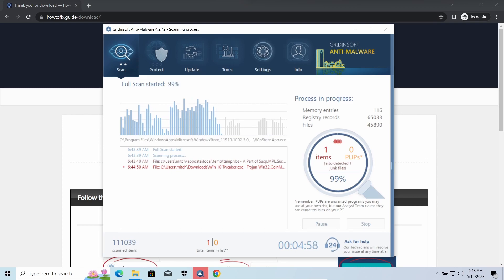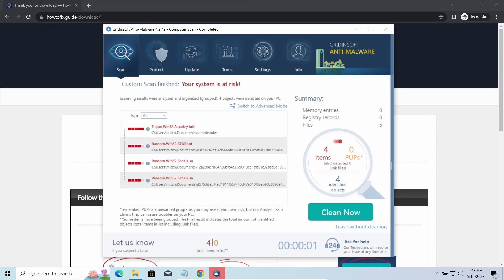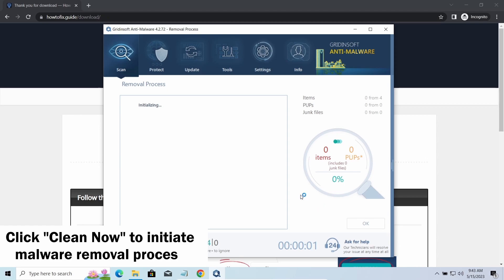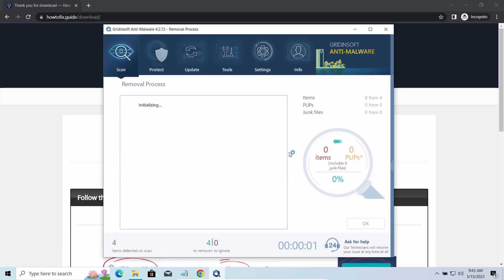While we were talking, GridinSoft program successfully completed its job. It detected all the payloads that appeared during the attack. Click Clean Now to wipe them out and make your PC clean from malicious programs.